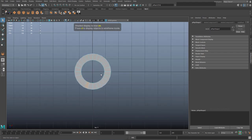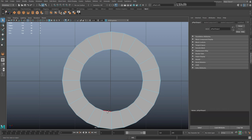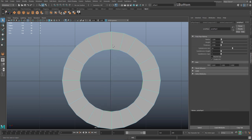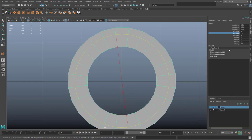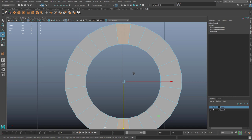I need to rotate this pipe ever so slightly so that the top, bottom, and sides of the screw are all at 90 degrees — it's slightly lopsided at the moment. Hit E to rotate, and in your Channel Box set Rotate Y to 7.5 degrees. This should mean the top and bottom faces are aligned correctly.